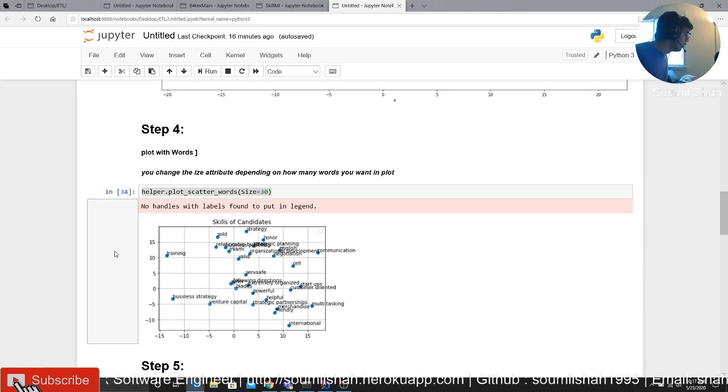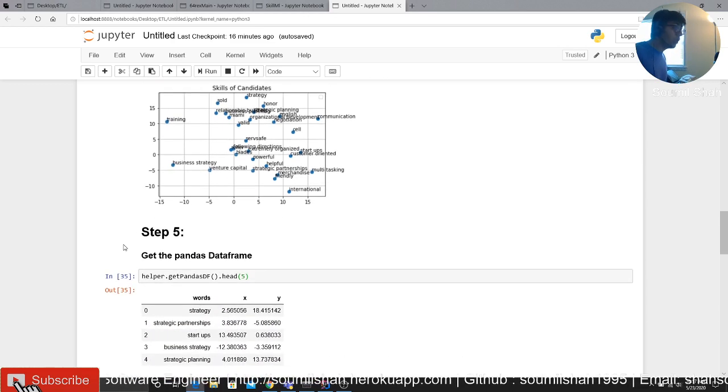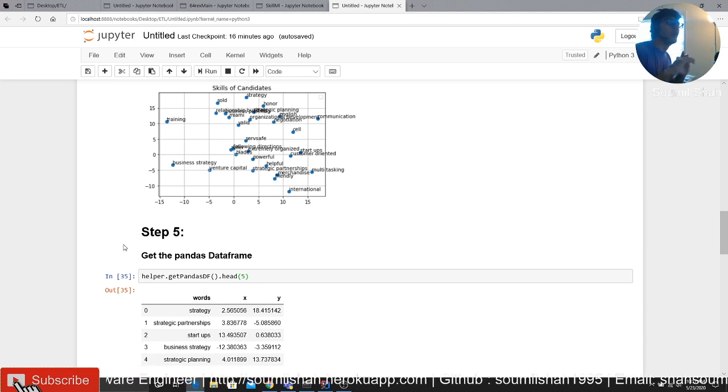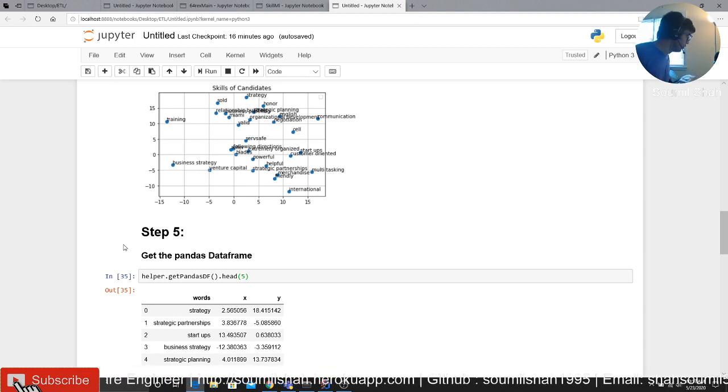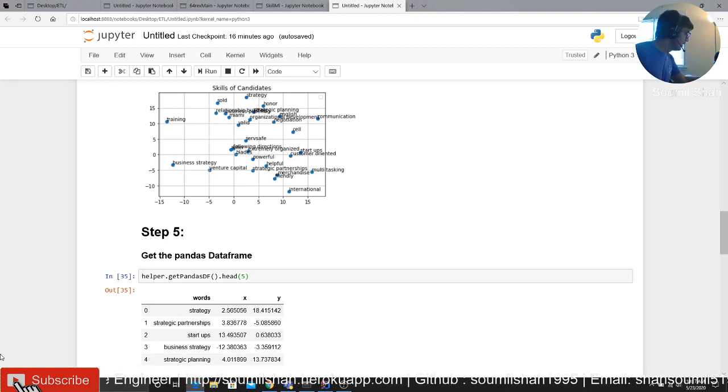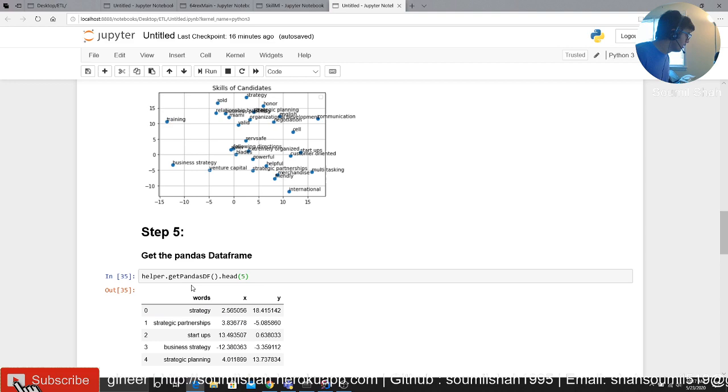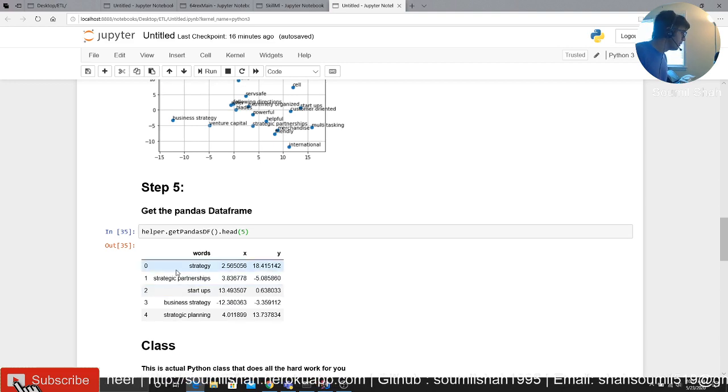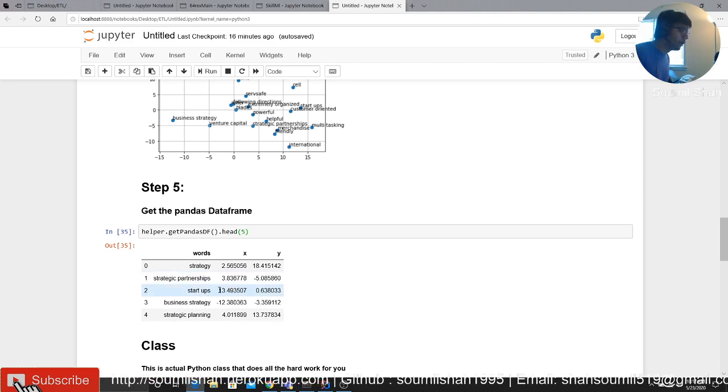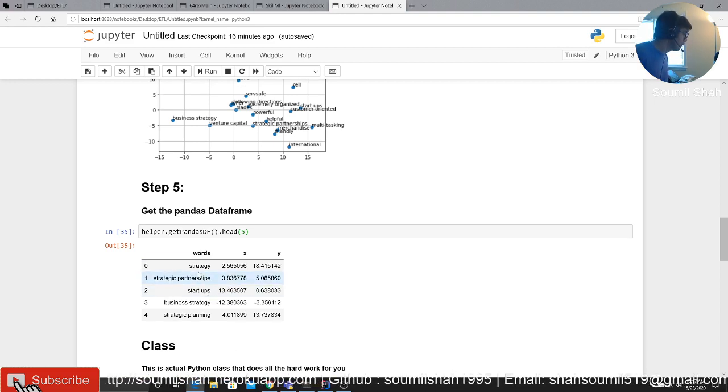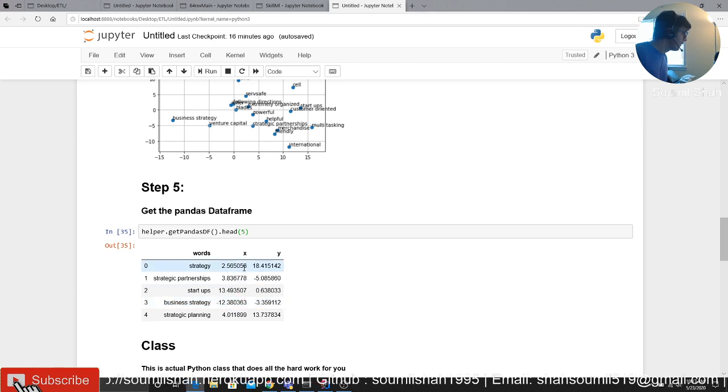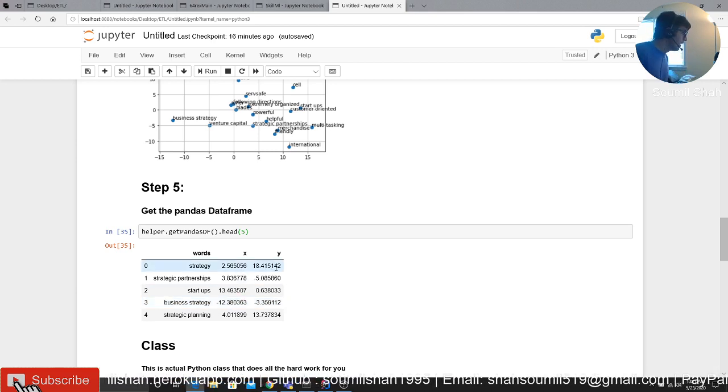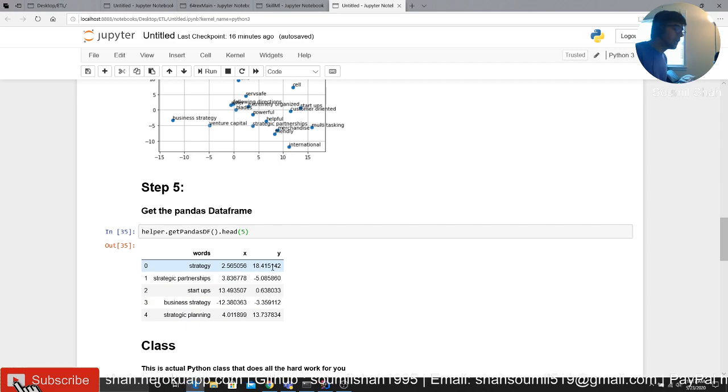Hey, want to get a pandas dataframe? No problem, I got you. Just say helper dot get pandas dataframe. This is going to be returning an entire pandas dataframe of your Gensim model. It's going to give you a word and their two-dimensional coordinates.